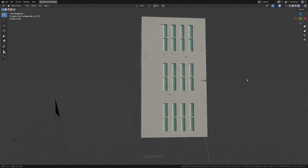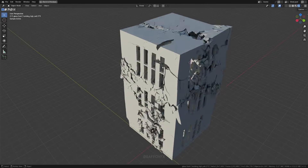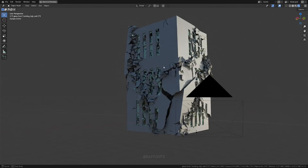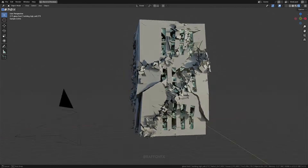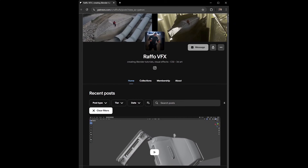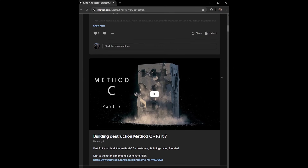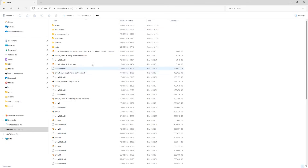Another trick: delete geometry behind buildings. If it's never visible, it's a waste of resources to simulate. These are just general tips — if you want step-by-step tutorials, check out my Patreon, link down below.